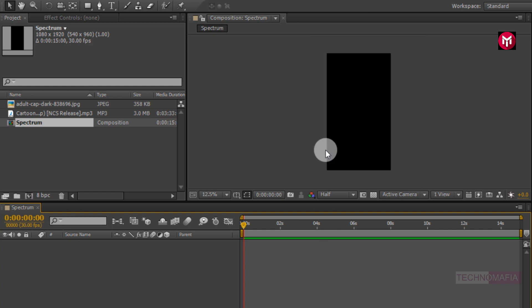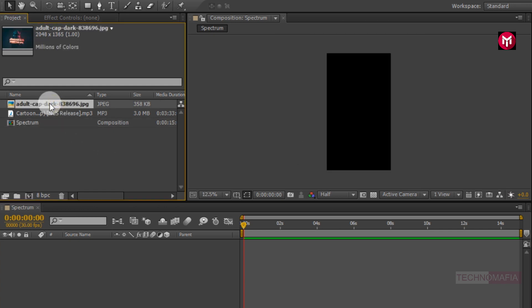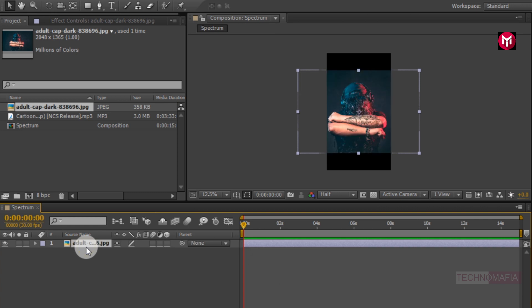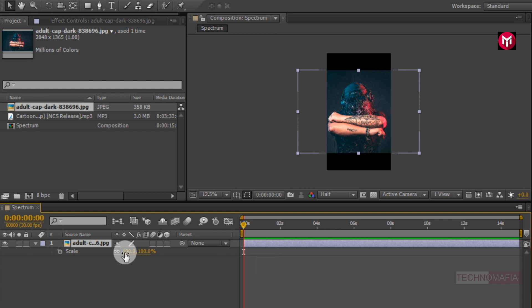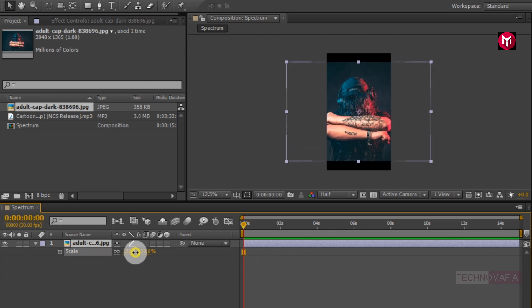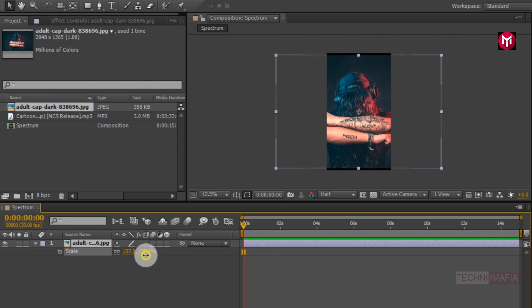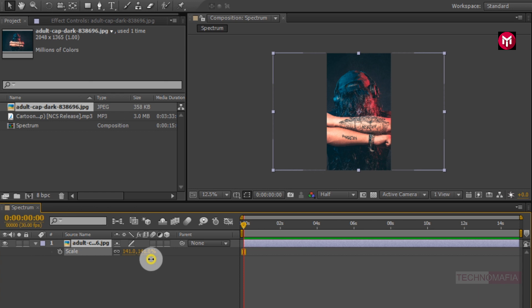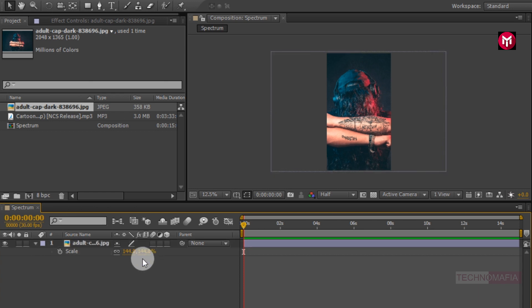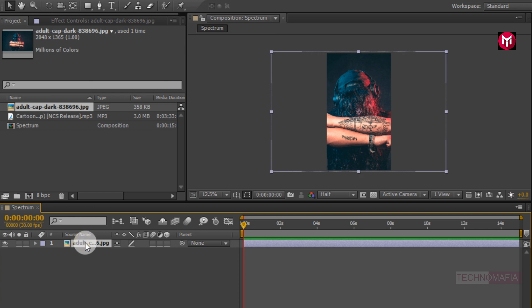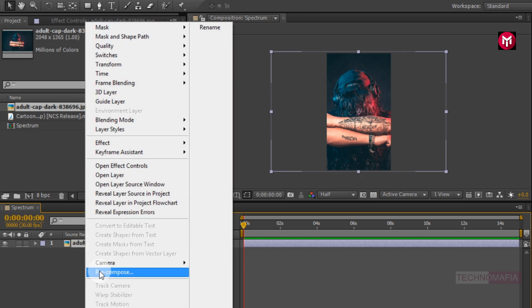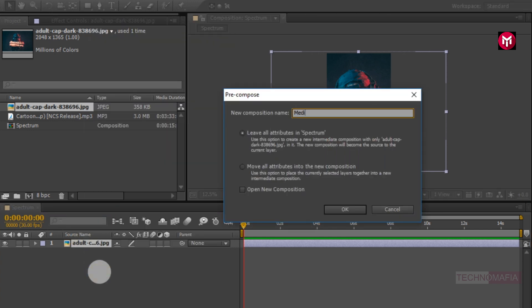Now we need to add the background image to the timeline. Scale the media file if needed to fit the screen. Now let's pre-compose it and name it as media.